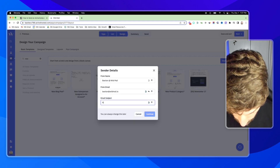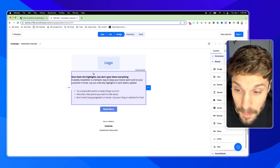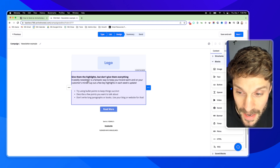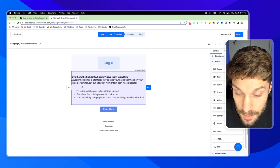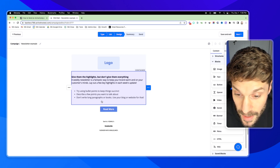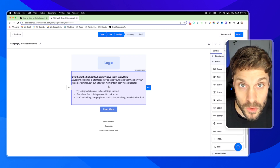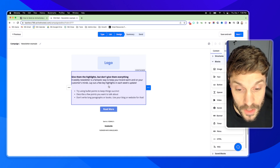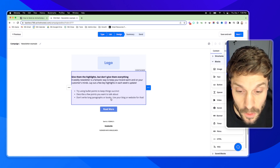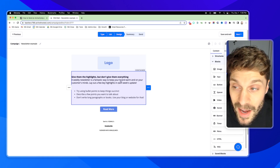Choose your sender. The subject line will just say 'NL number one' — you can always adjust this later. Hit continue. Here's an important point that ActiveCampaign actually makes in the placeholder copy: give them the highlights, don't give them everything. The newsletter is a great way to keep your brand warm and on your customers' minds. Lay out a few key highlights in each week's update. We use bullet points and sections, and we don't really write long paragraphs inside the newsletter. We send them to our content on our blog and YouTube channel — they get the full version there. We just want to give them a preview here in the newsletter and get them to our social, YouTube videos, or blog.